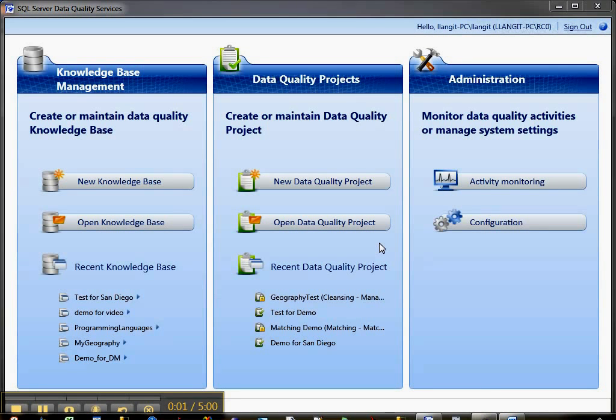Hi, I'm Lynn Langett and this is a short video about working with external reference data to improve the quality of your knowledge base in SQL Server 2012 Data Quality Services.